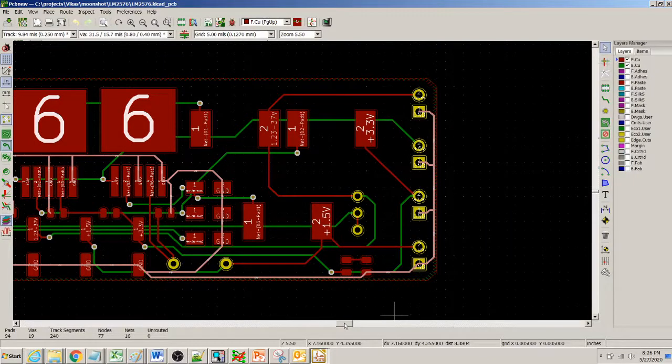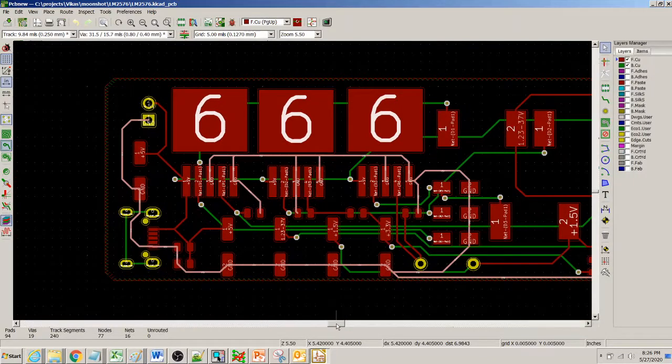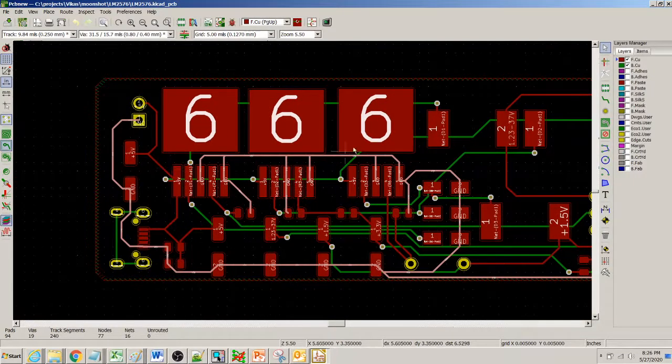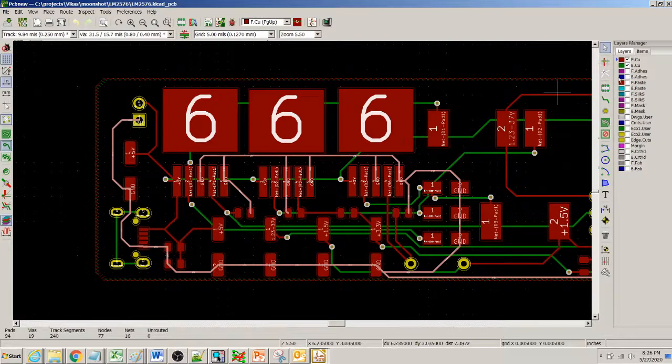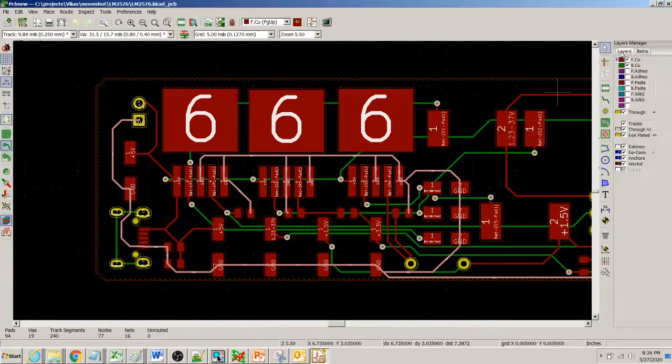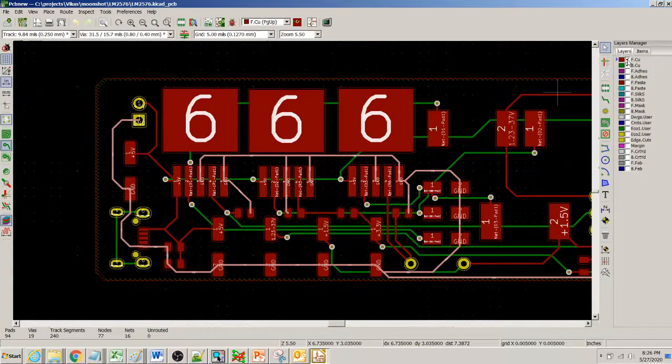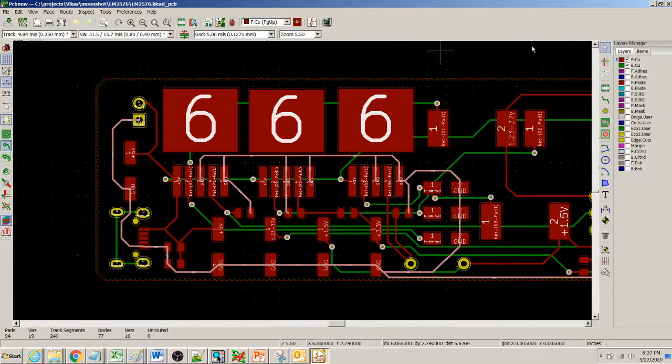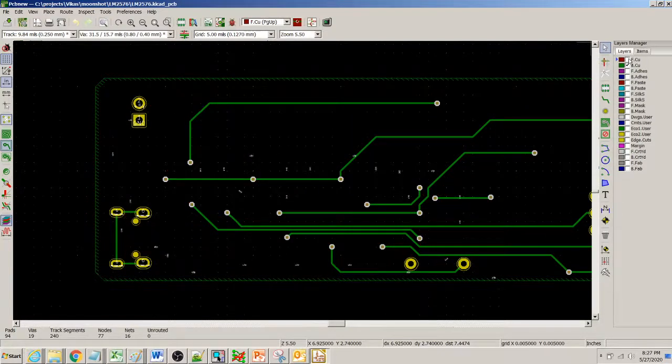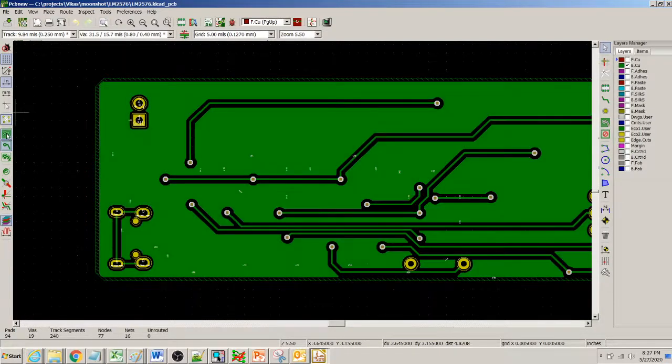So instead of using them to connect it in this fashion, what we could do is if you look at the bottom layer, I'll turn the front layer off and then I turn the ground layer off.